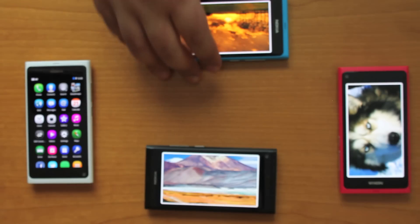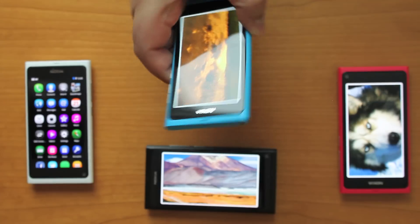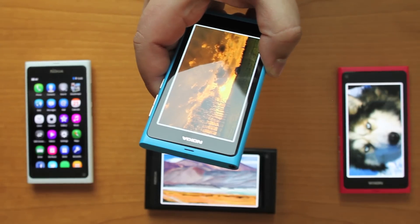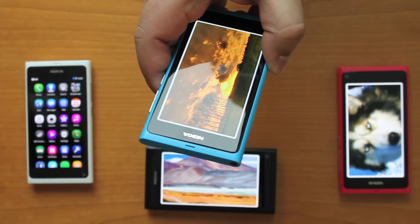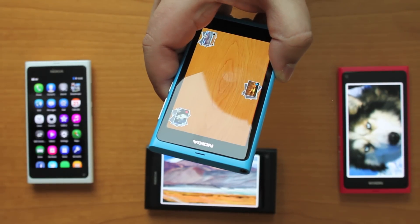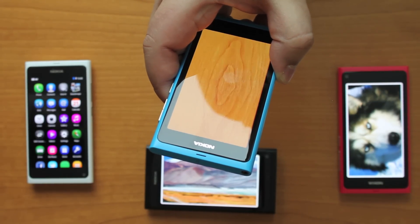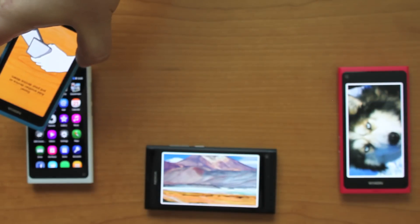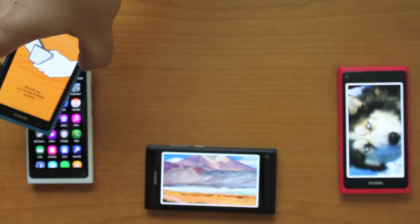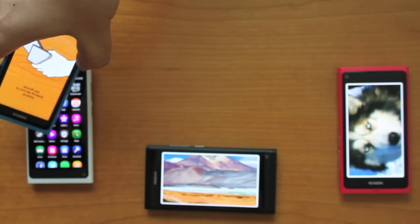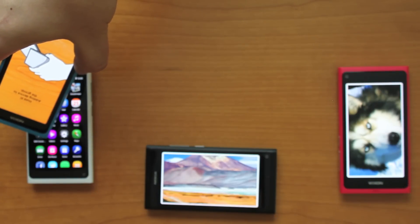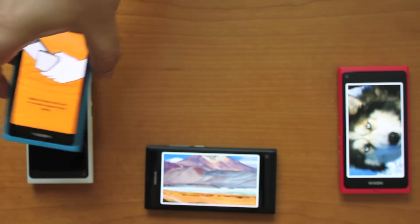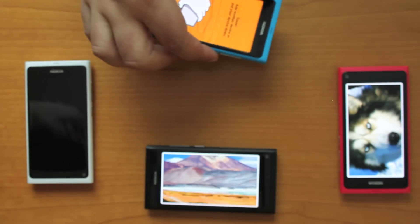If a new person wishes to join the group, any group member can pick up their device and touch the incoming group member's device. The new device is then added next in line after the person who just added them.